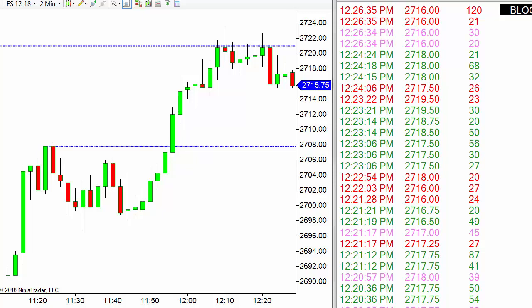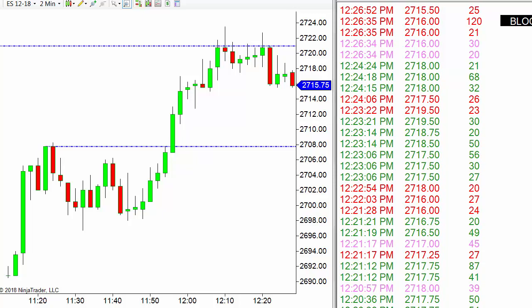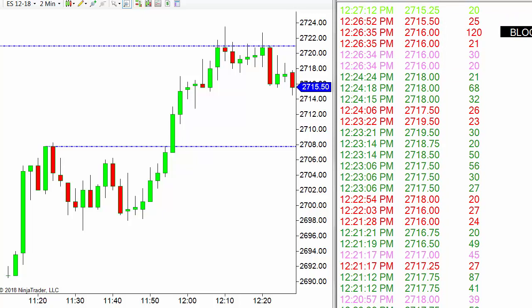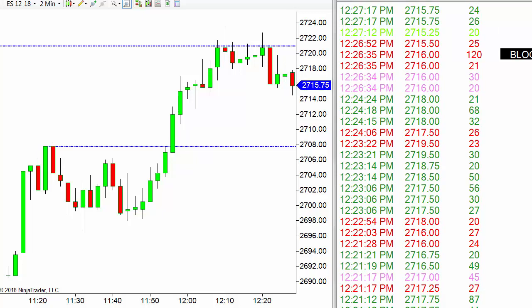We've got a two-minute e-mini chart with a resistance level — kind of a double top — and over on the right I've got my time and sales window. We're looking at two bearish signals. Number one is the block trade — you can see it says 'block' — and I have my block trade set for 100 contracts or higher.